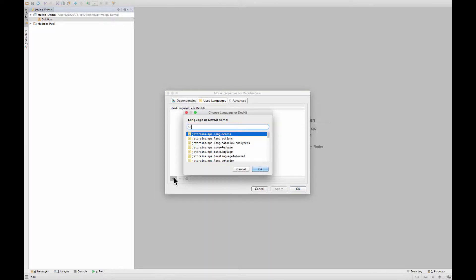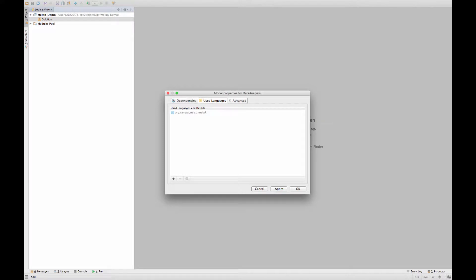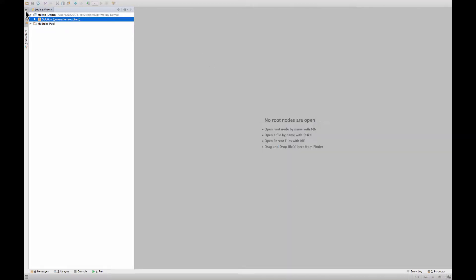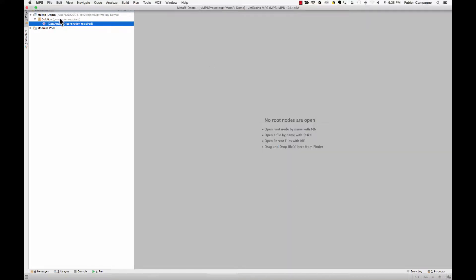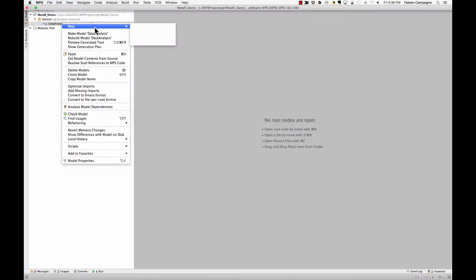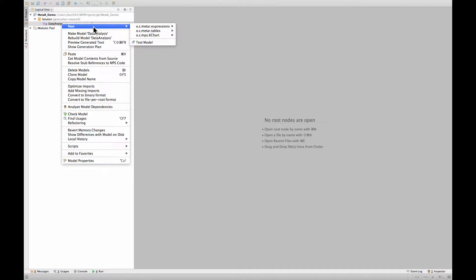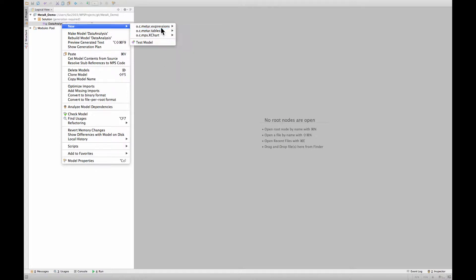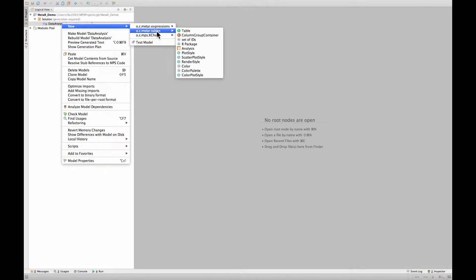So we decide that we want to use MetaR for languages. That's the first choice at the top, we accept that. Now that we have defined MetaR in used languages, you see that we get the MetaR tables expression and the Xchart languages. The one that we need is here, tables.